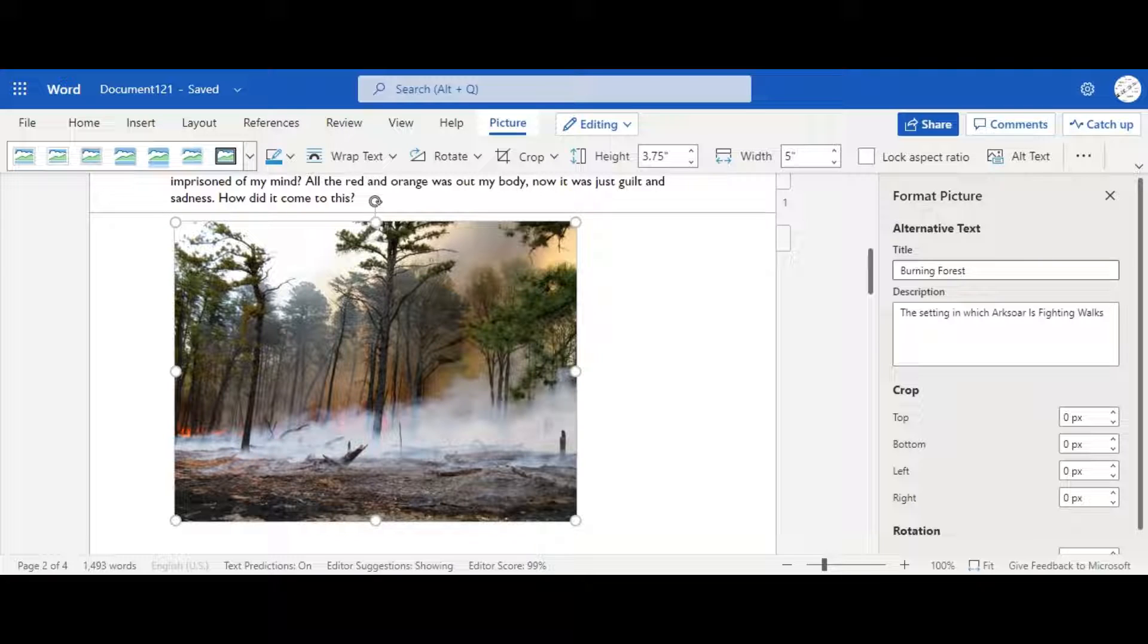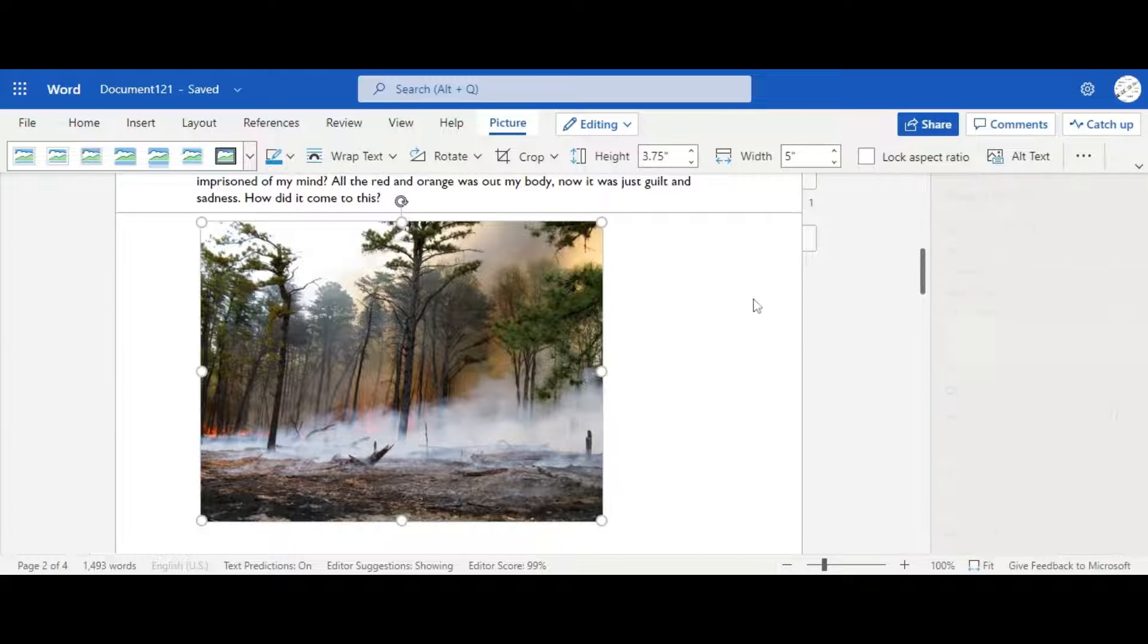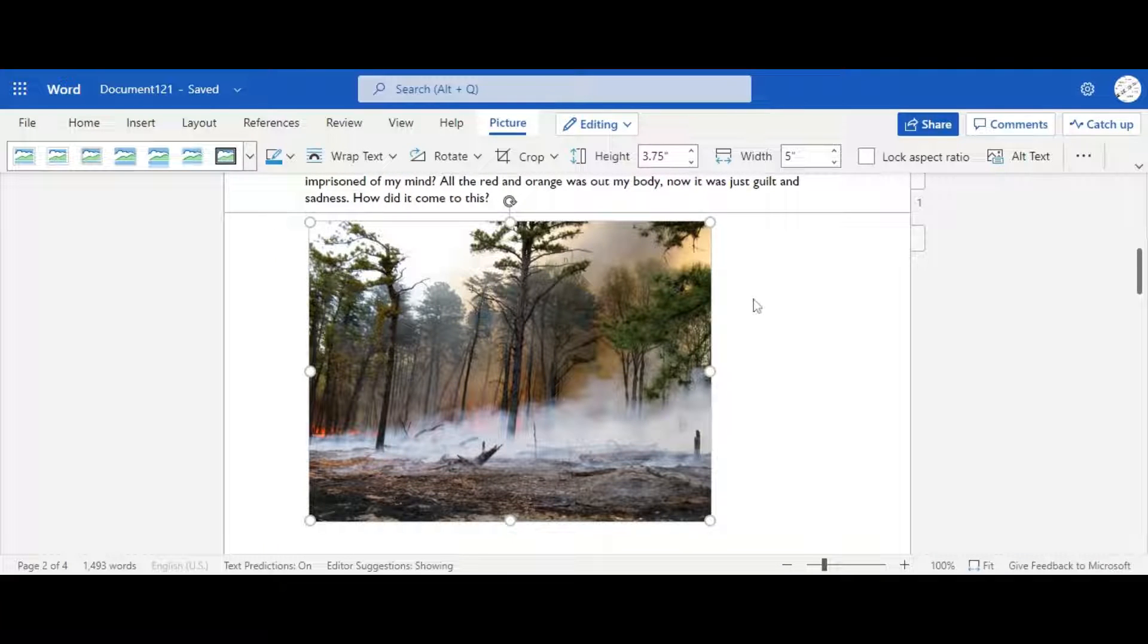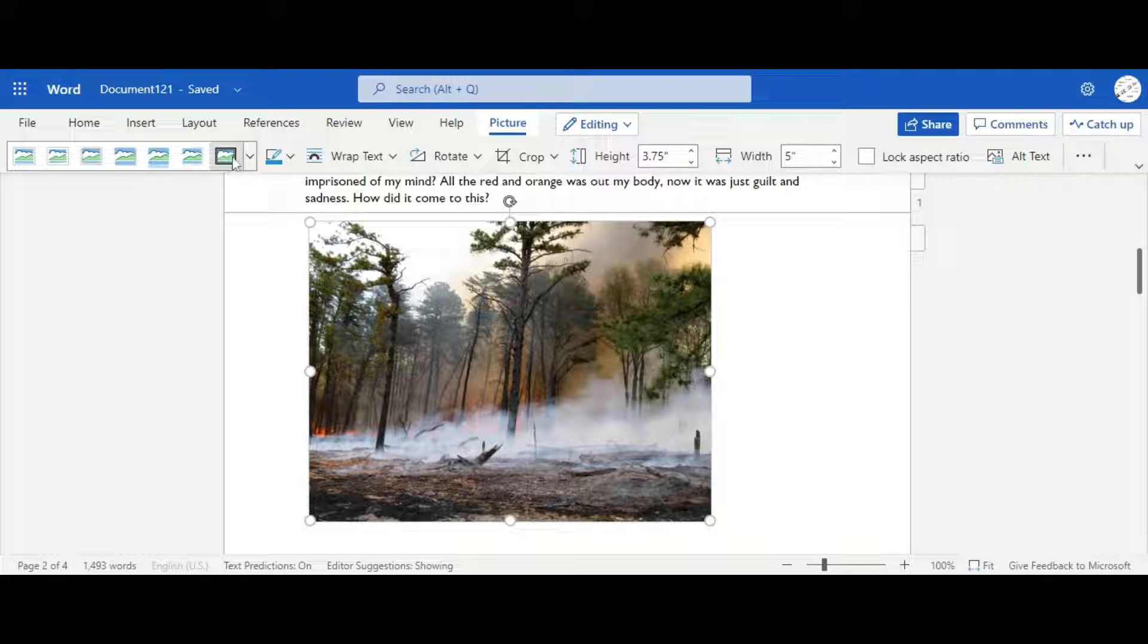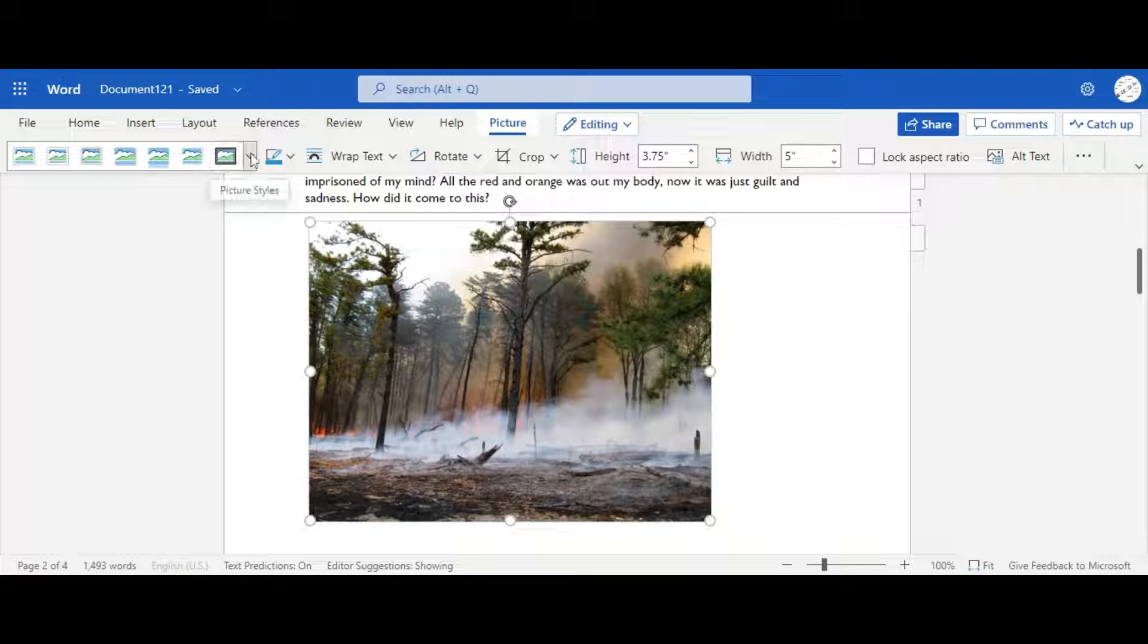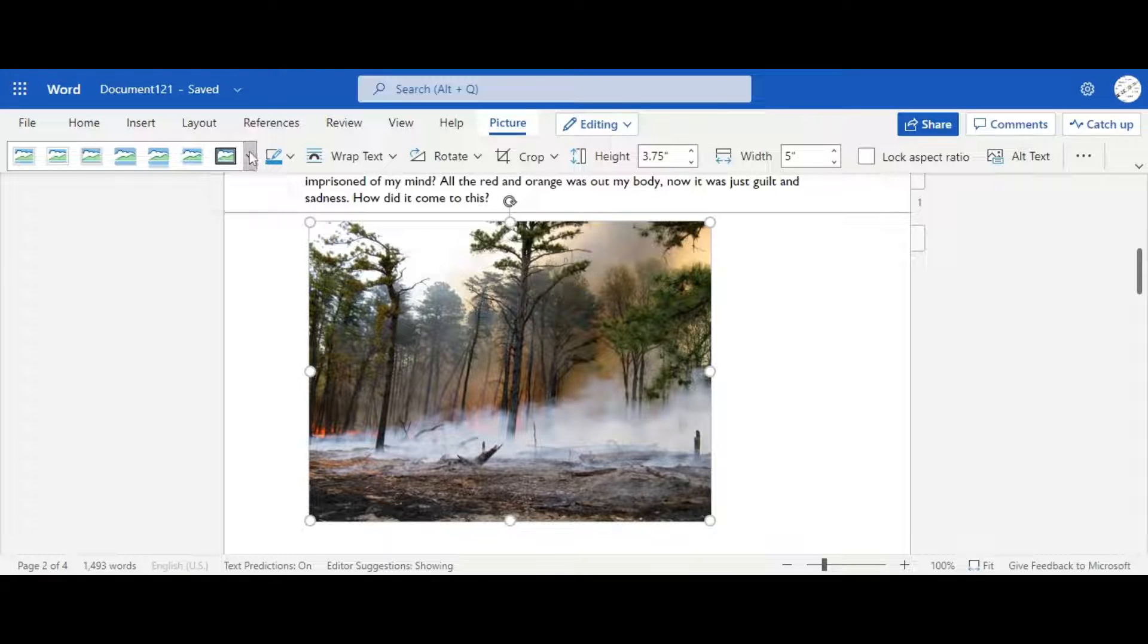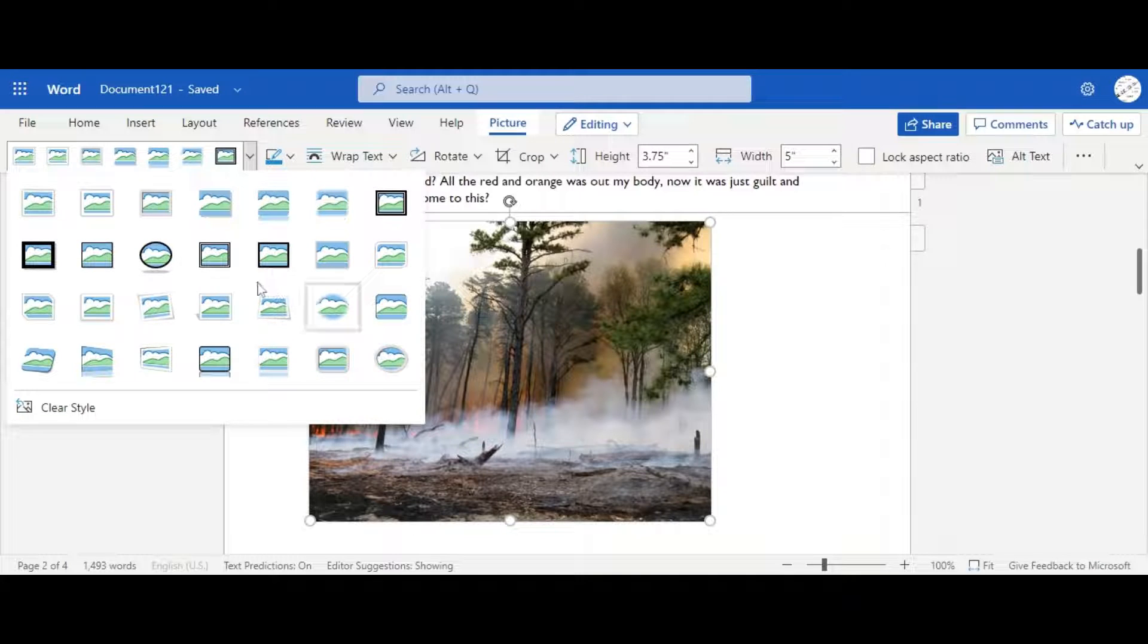Now, the next thing I'm going to tell you about is borders. Borders are very important to make it more, like, it appears more. So if we click it again, and then we click the drop bar button, we're going to have all of these.